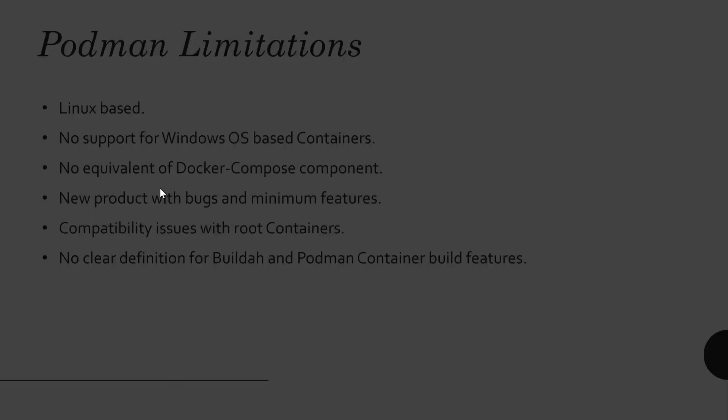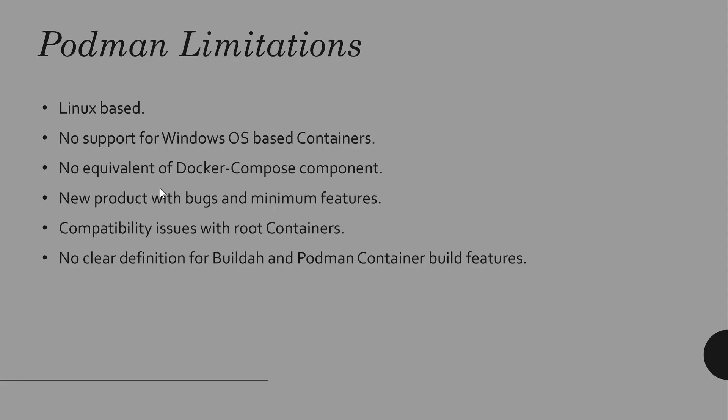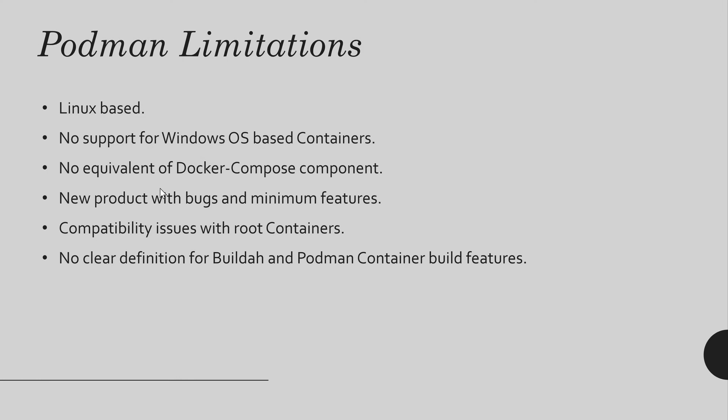Podman limitations. It is Linux. Just Linux. No Windows support here. So, if you have a requirement to have Windows OS-based containers, Podman is not the solution currently.